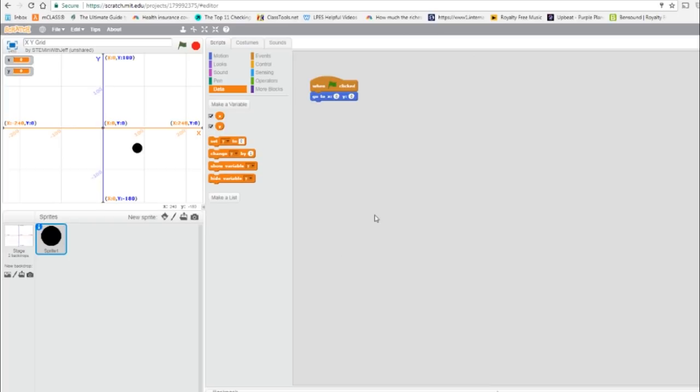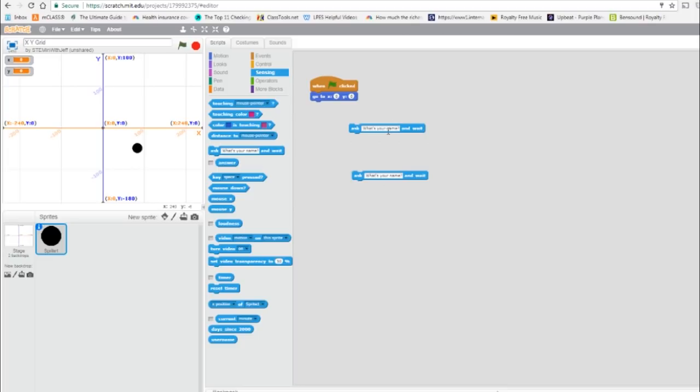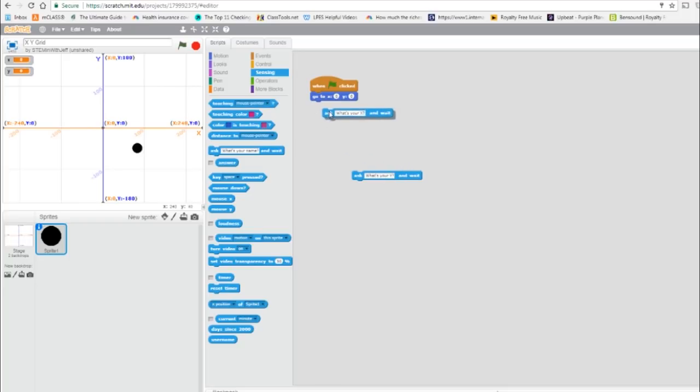Now we're going to obtain from the user the X and Y, and we're going to get this from the ask command in sensing. We need two of these, so what's your X, and what's your Y? So we're going to ask for the X.